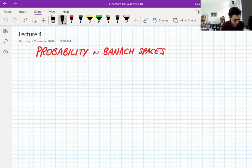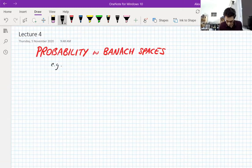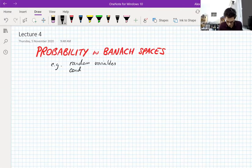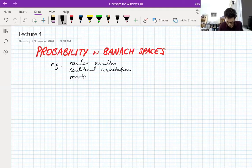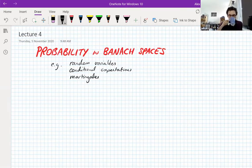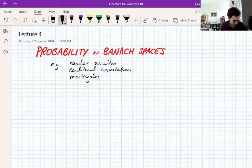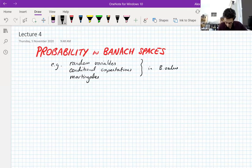So, probability in Banach spaces — what are we going to actually look at? I'm just going to introduce some fundamental concepts: for example, random variables, conditional expectations, and most importantly, martingales. Martingales are probably the most advanced probabilistic thing we'll use. As I said, we're not going to use any heavy theory, and all of this is in the Banach-valued setting.